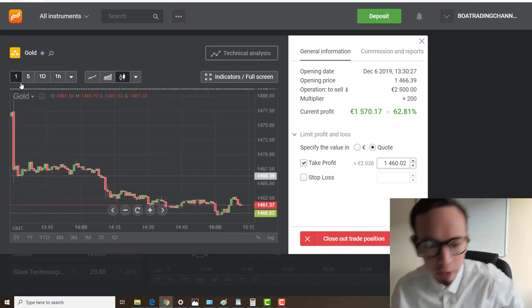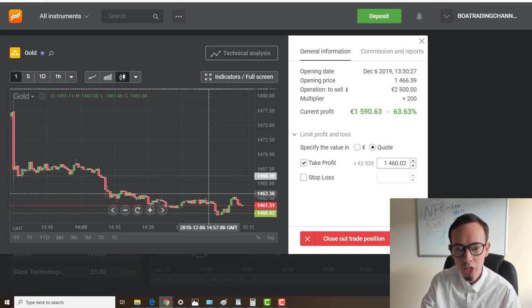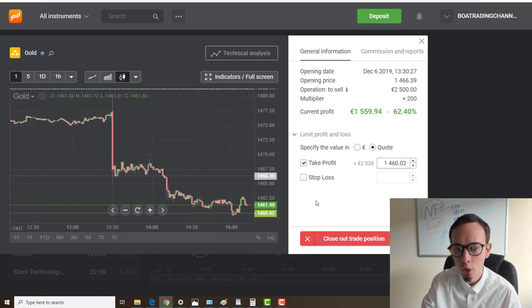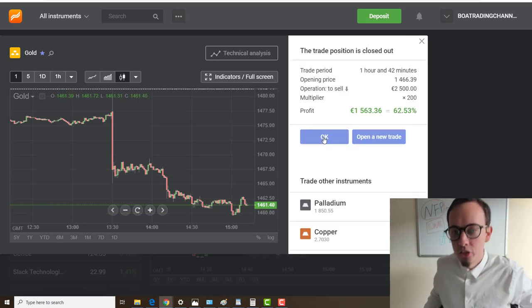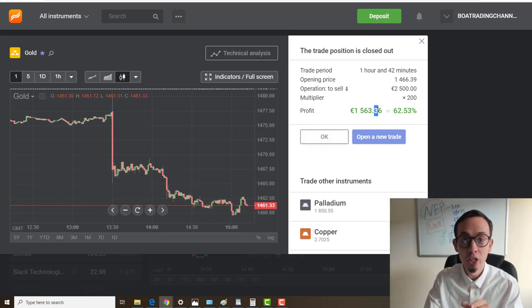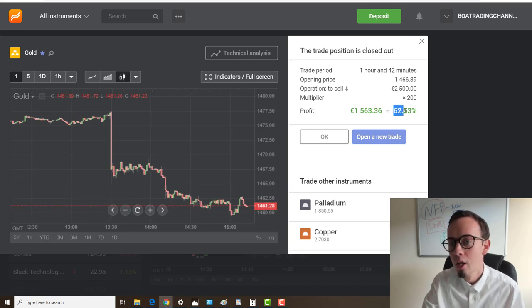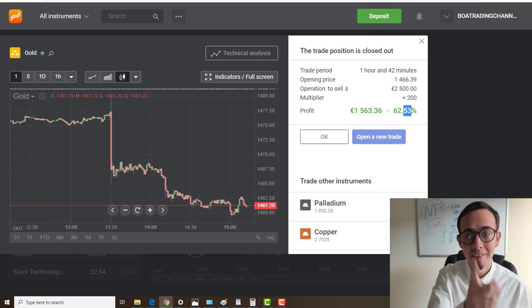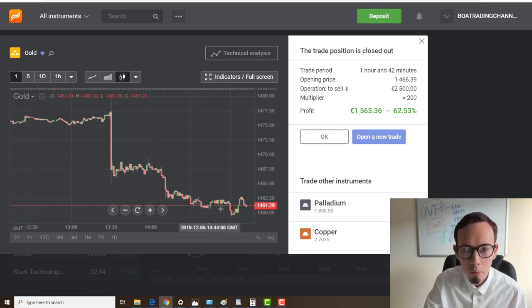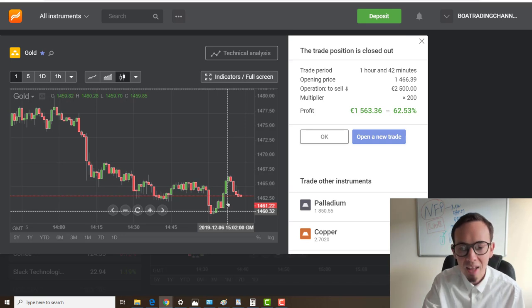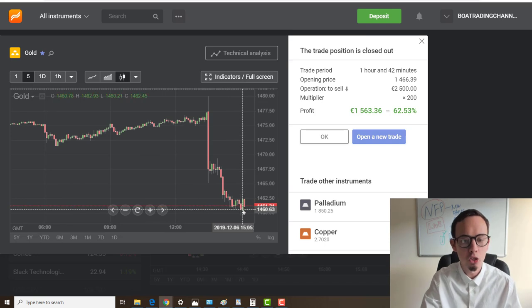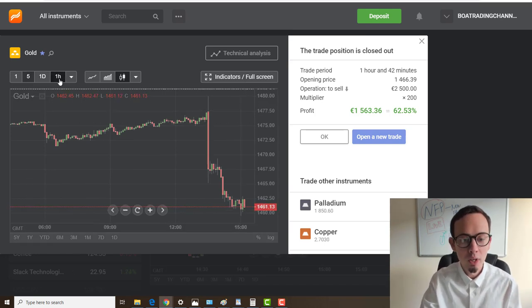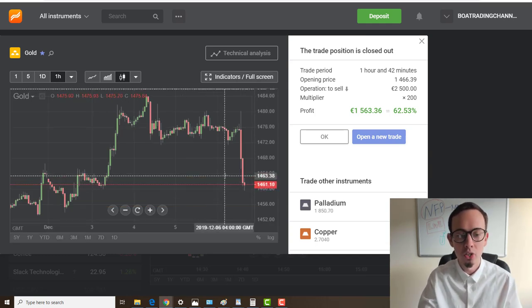Let me just close this trade right here. Gold has found its support already, so I should close this trade. One thousand five hundred and sixty-three euros and thirty-six cents profit. I made 62.53% return on my investment in one hour and forty-two minutes. This is my opening price and this was my exit price right here. I closed it because it already found its support. You see the 55-minute support has been found and momentum has been developed.